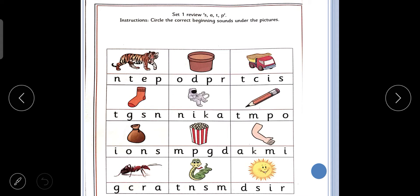Now let us read the instructions. Circle the correct beginning sounds under the pictures. These are the pictures and we have to circle the correct beginning sound. We have to see the picture and circle the correct beginning sound. Let us see.